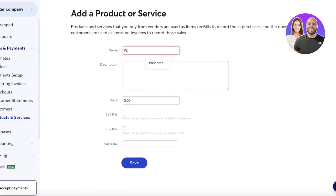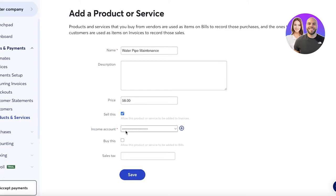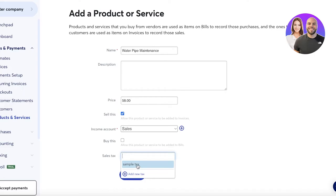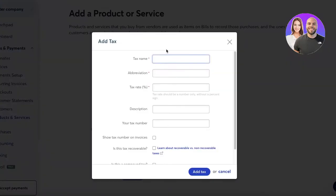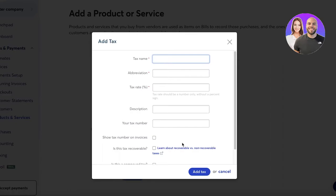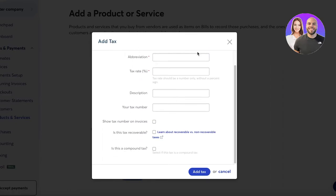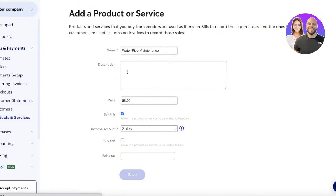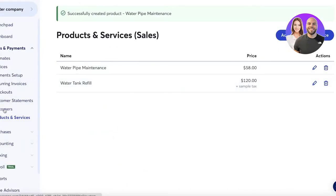When generating invoices, you can simply select the product or service and set the quantity. Click 'Add Product or Service,' name it — for example, 'Water Pipe Maintenance' — add a description and price, and choose which income account to link it to. You can also add a sales tax by clicking 'Add New Tax,' entering the tax rate, tax number, and description to make filing easier later.